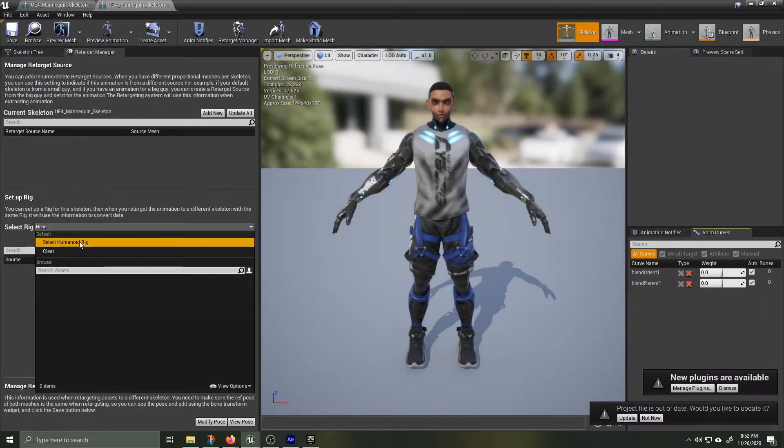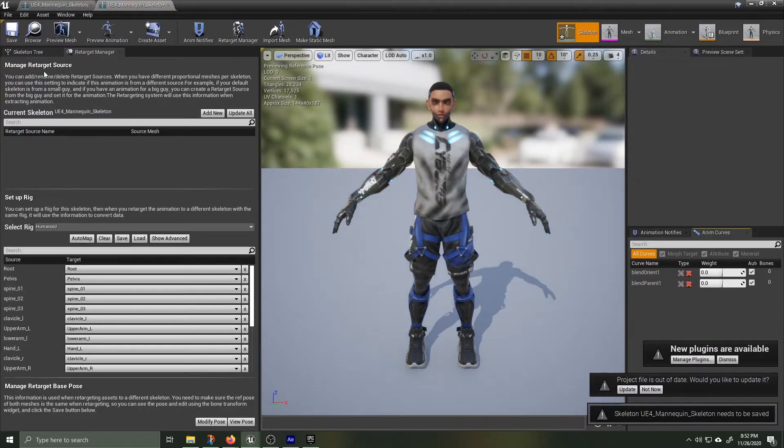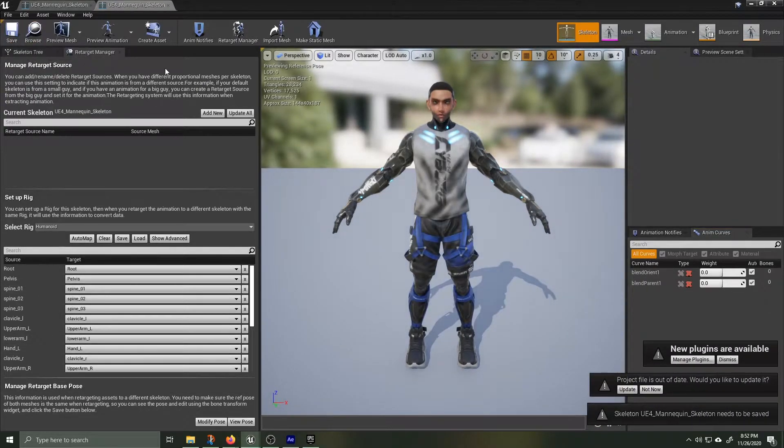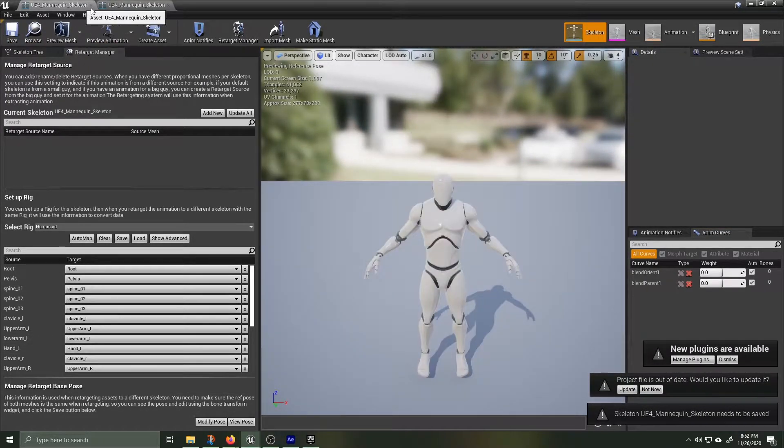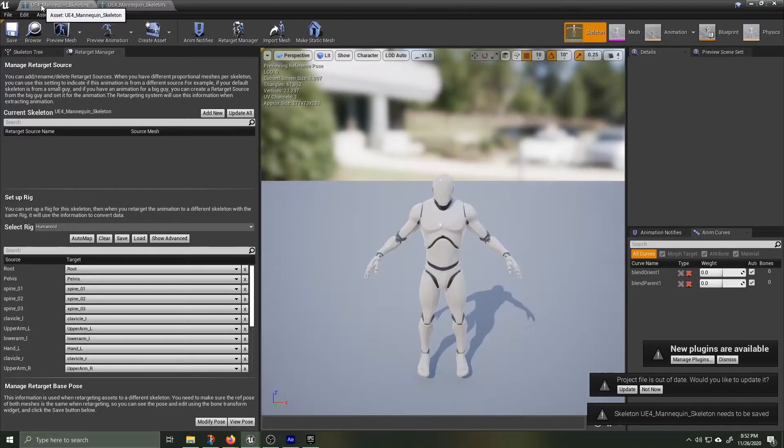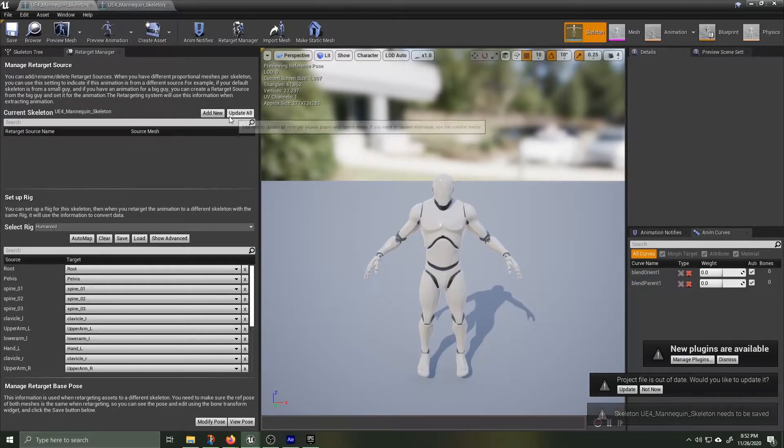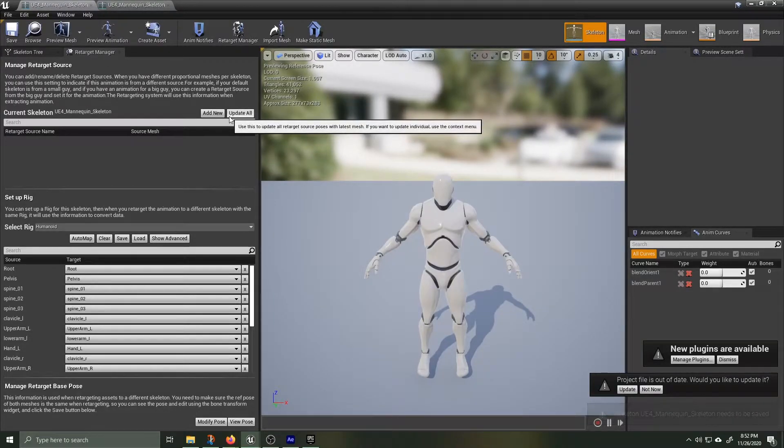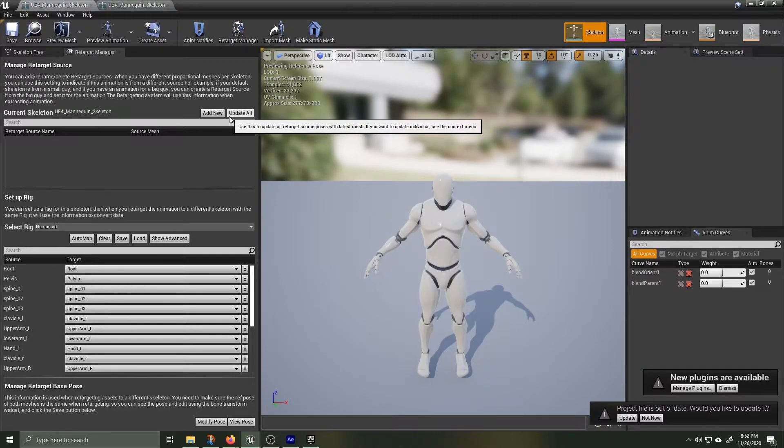Click on the UE4 Mannequin skeleton. Inside there, you're gonna go back to the Retarget Manager. Under Select Rig, choose Humanoid. Now the default mannequin and the Samurai share the same rig.